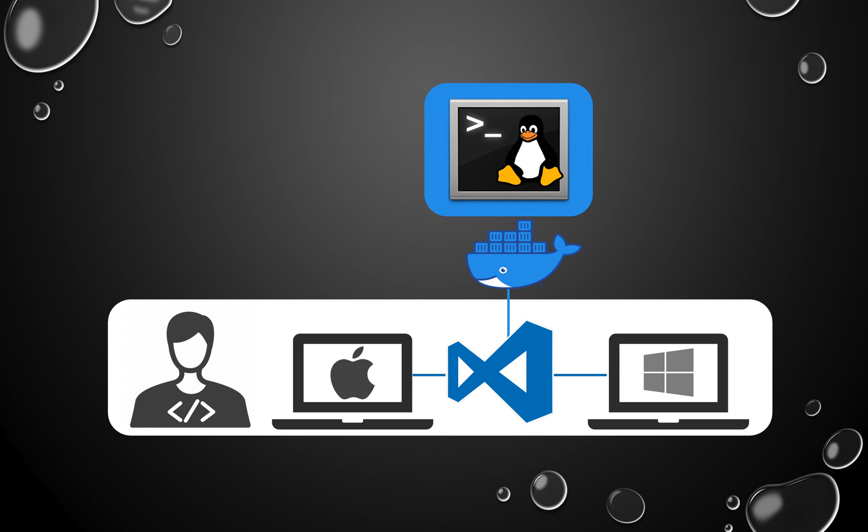Alright, let's take a look at how to develop a Linux C or C++ program on Windows or Mac with VS Code and Docker.